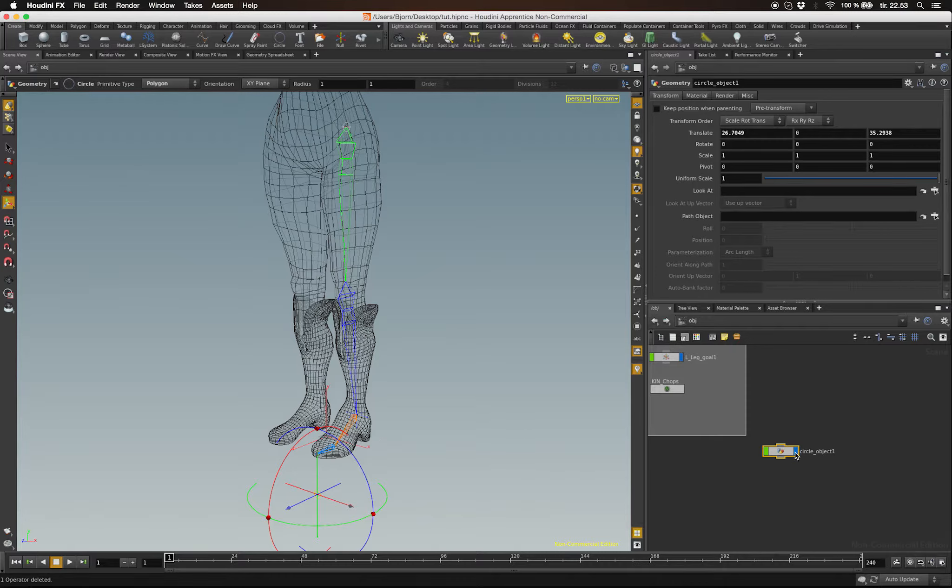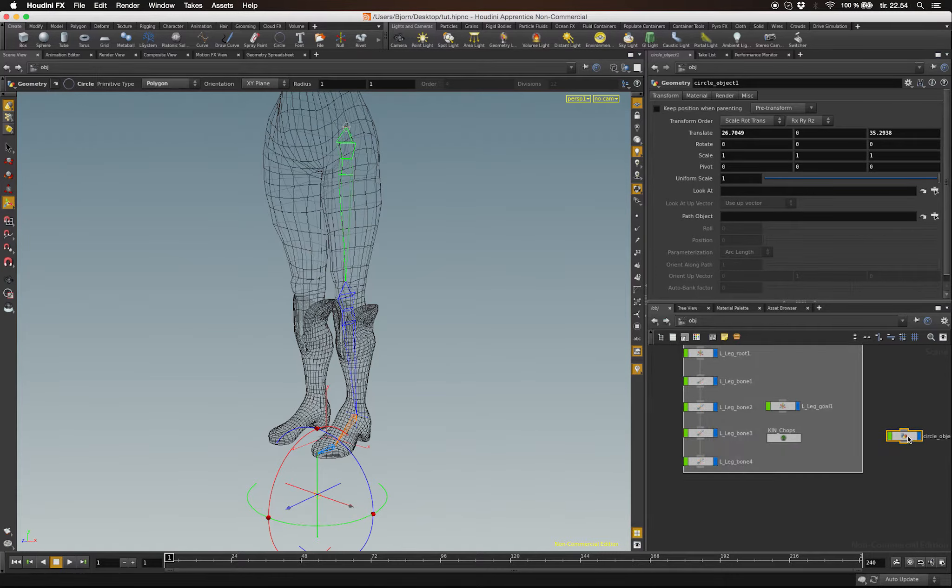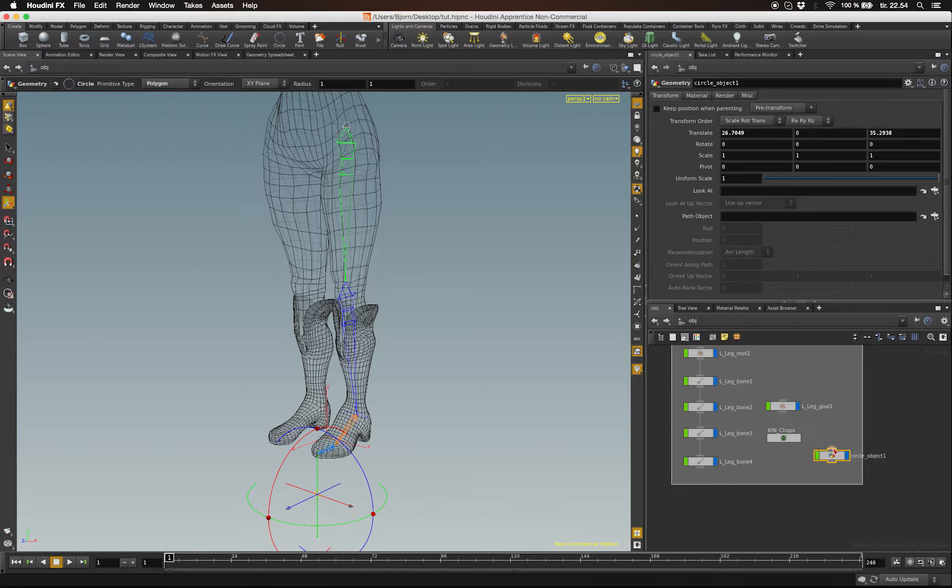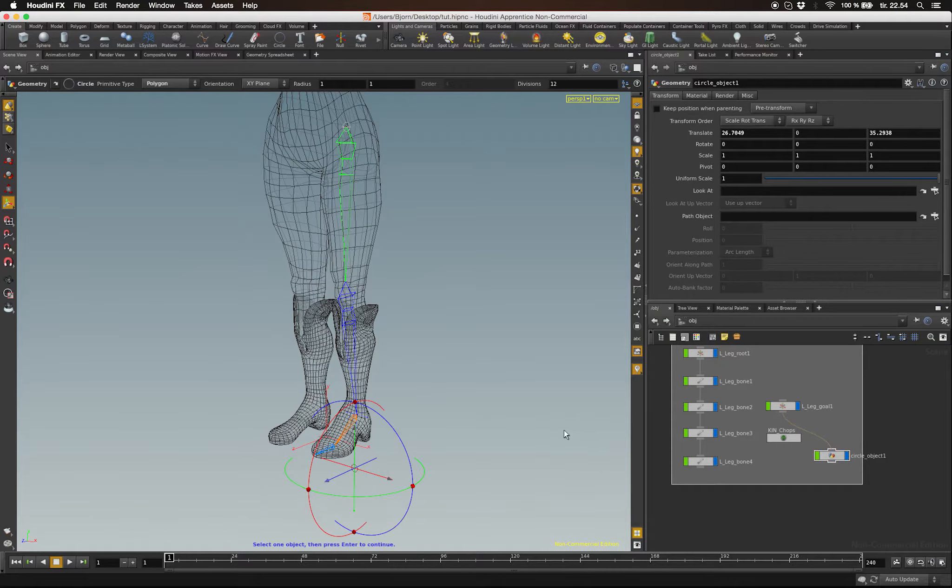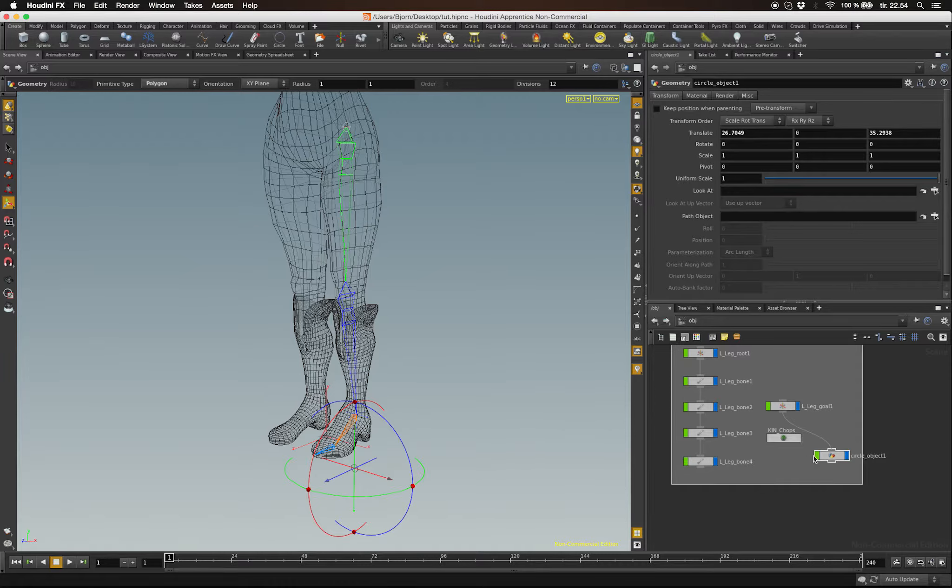I'm going to parent the goal to our new controller by dragging the output into the input of our circle. I'm also going to zero out the circle's transforms.